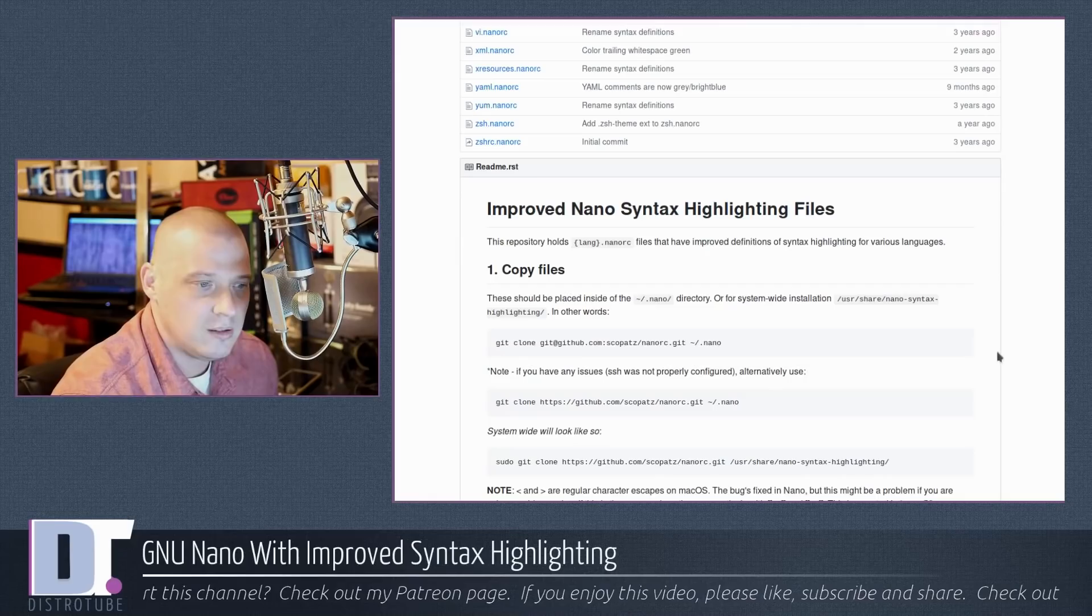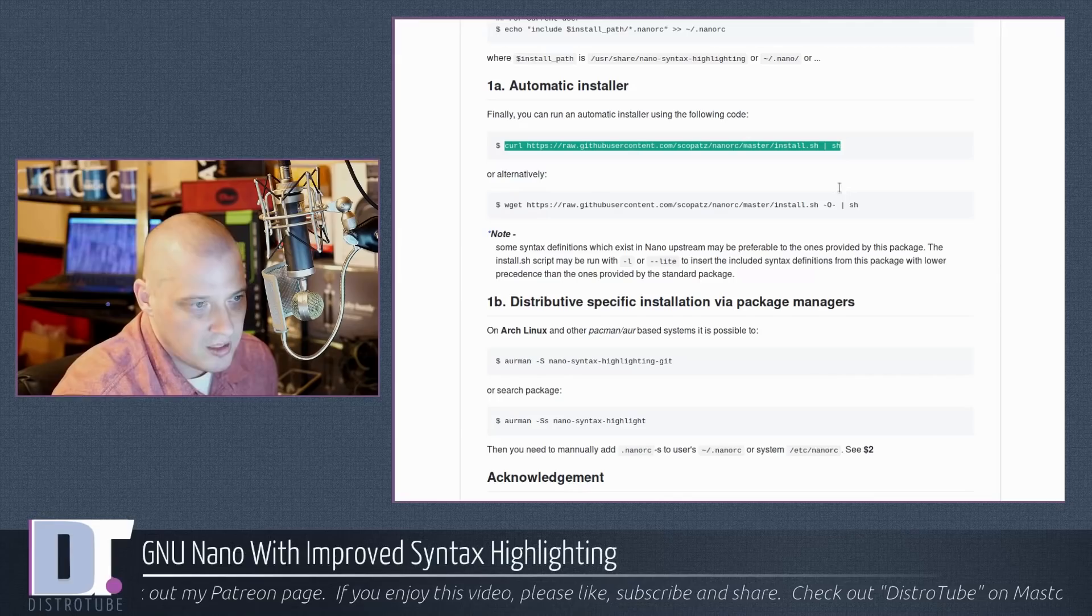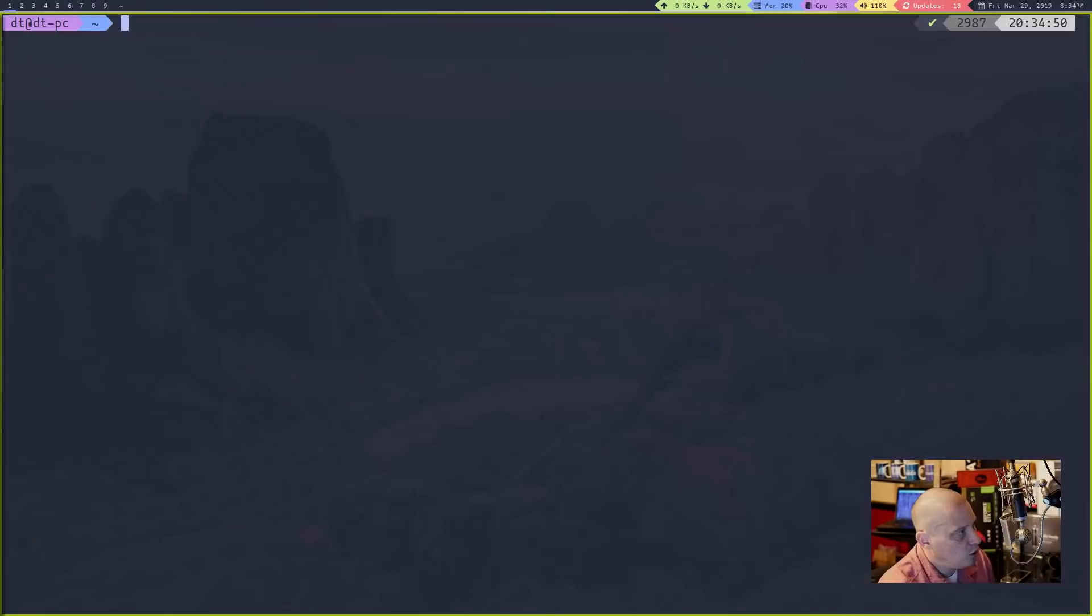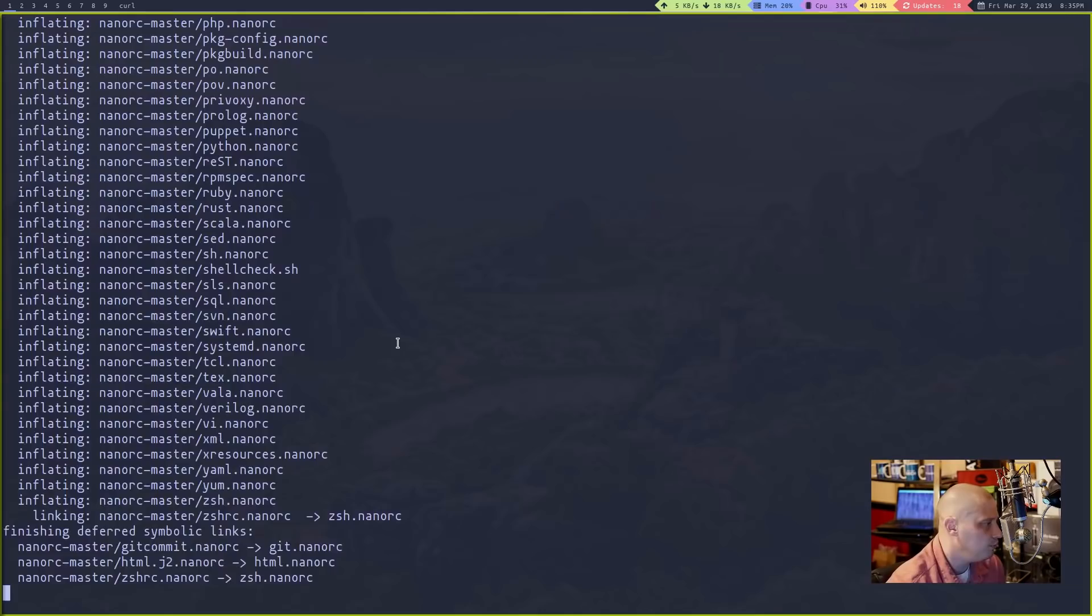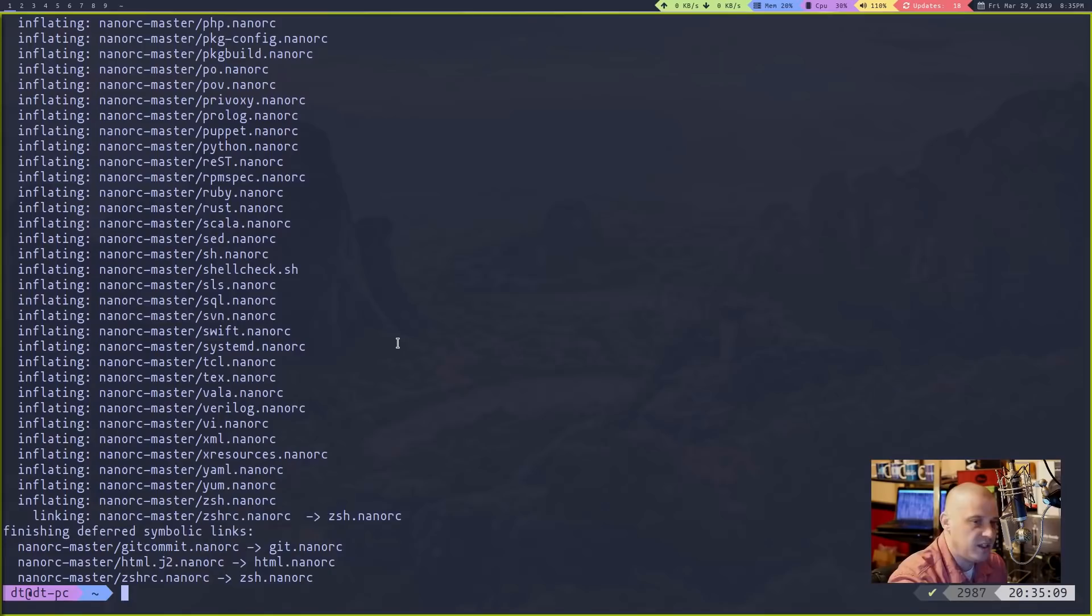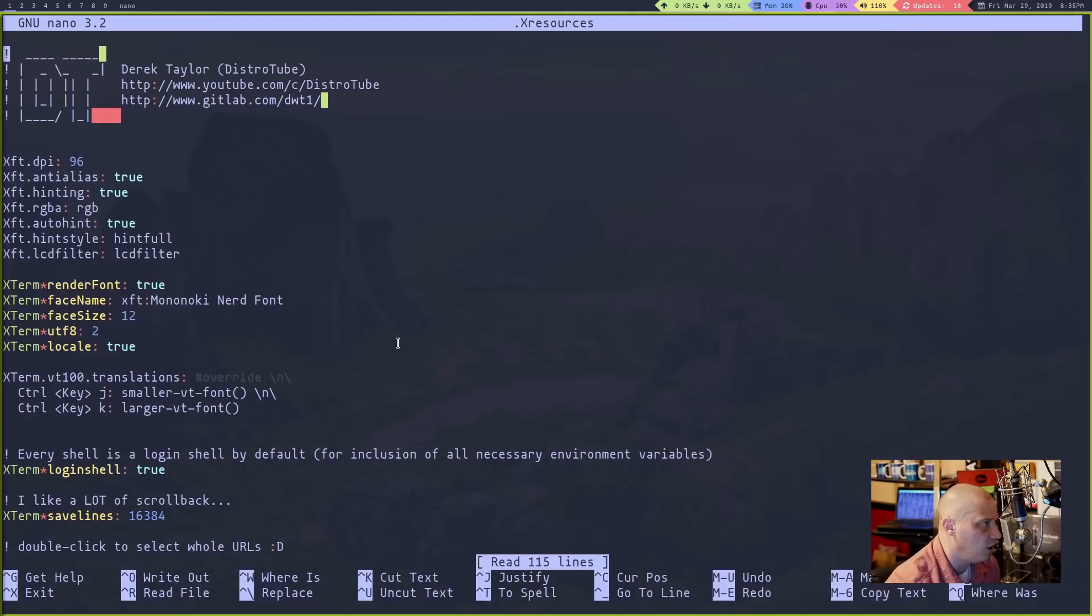If you go down to section 1A here on his GitHub page you can install this using curl. Copy that line. Then you need to open a terminal so let me open a terminal here and then paste that line we copied into the terminal and then it will install that improved nano syntax highlighting using curl. It basically creates that hidden directory .nano for you. It extracts all these various nano rcs into that directory. If you don't already have a .nano rc in your home directory it also creates that file and puts the lines that need to be in that file already in that file for you. So let me clear the screen and now let's open something with nano and see if we have syntax highlighting working.